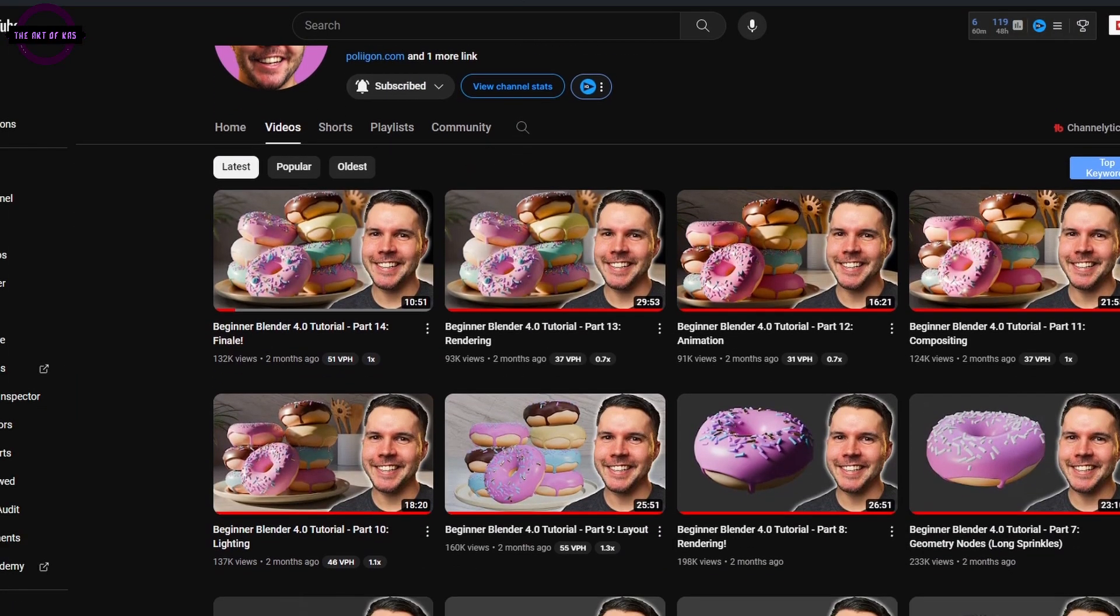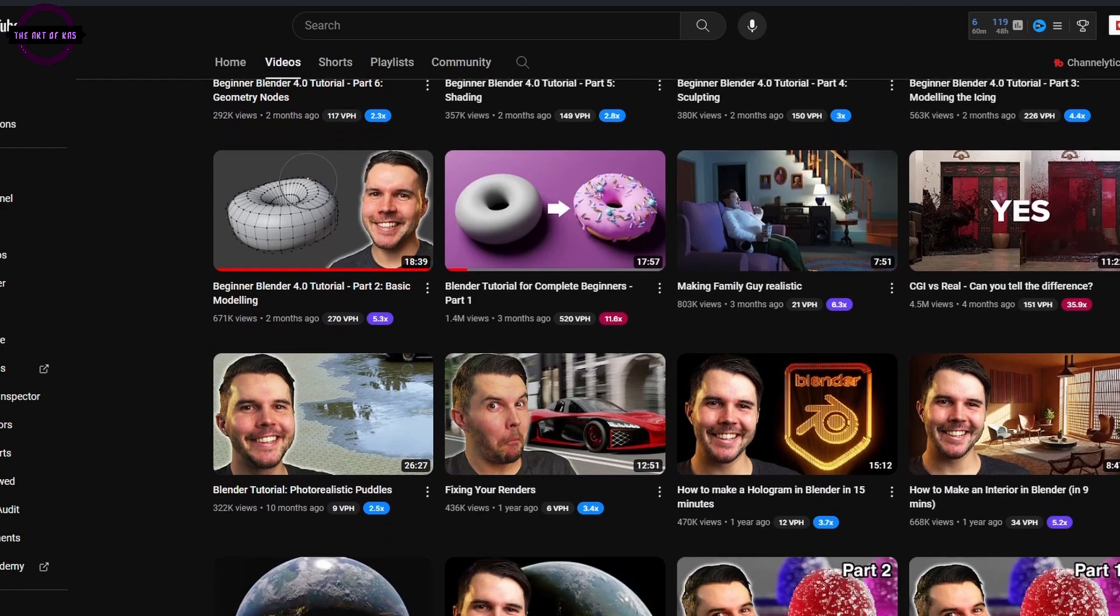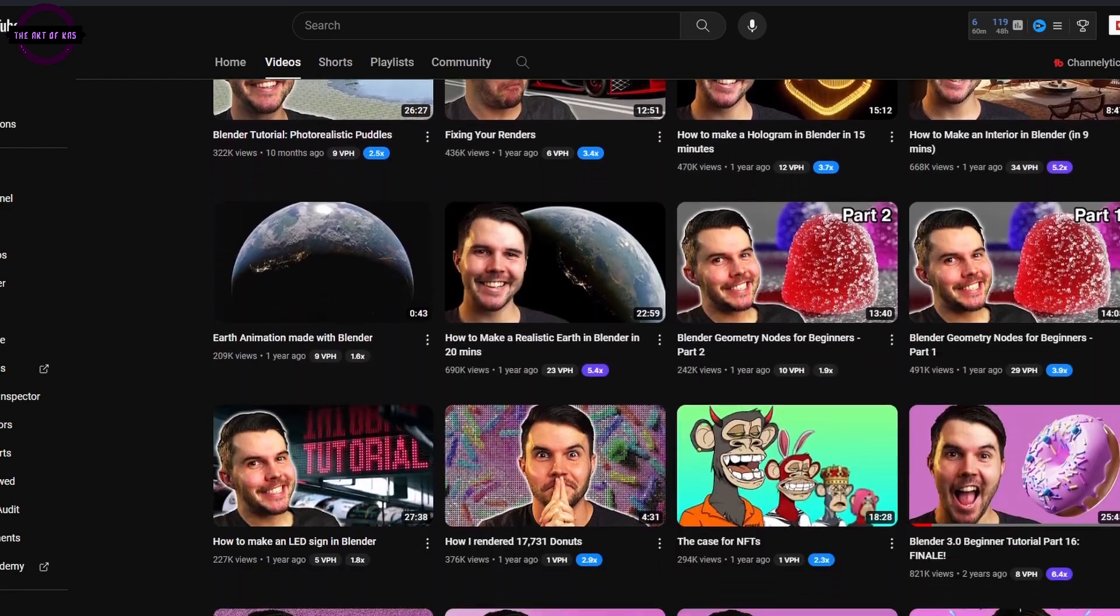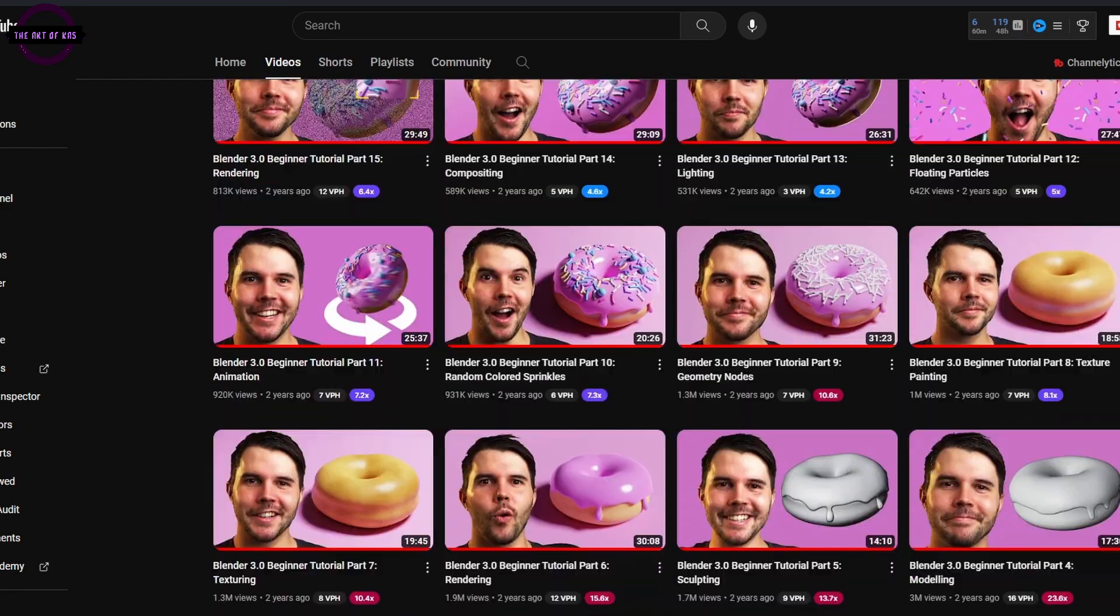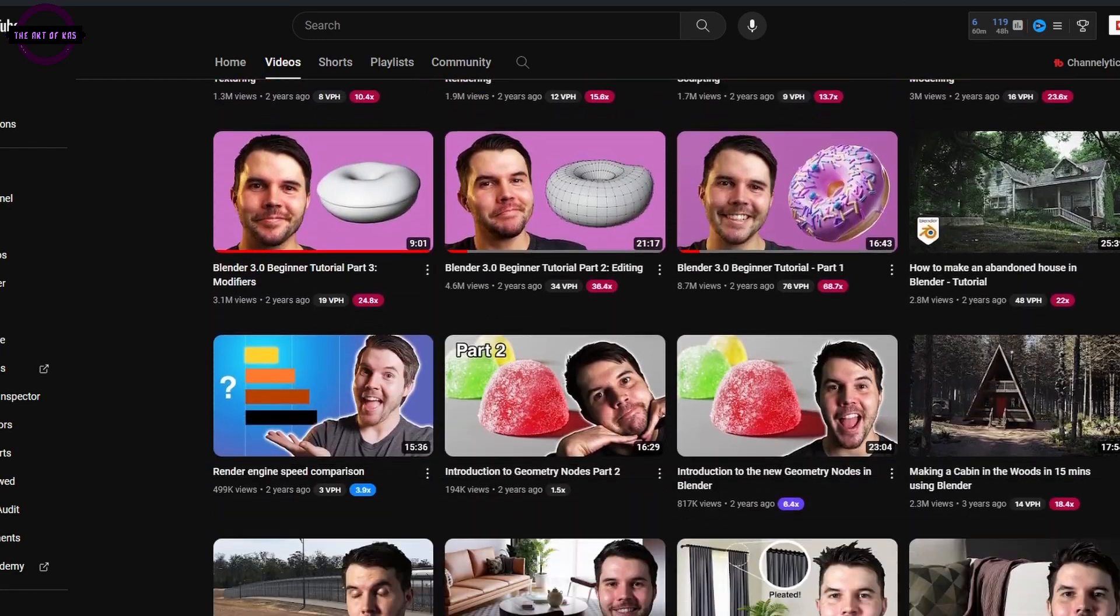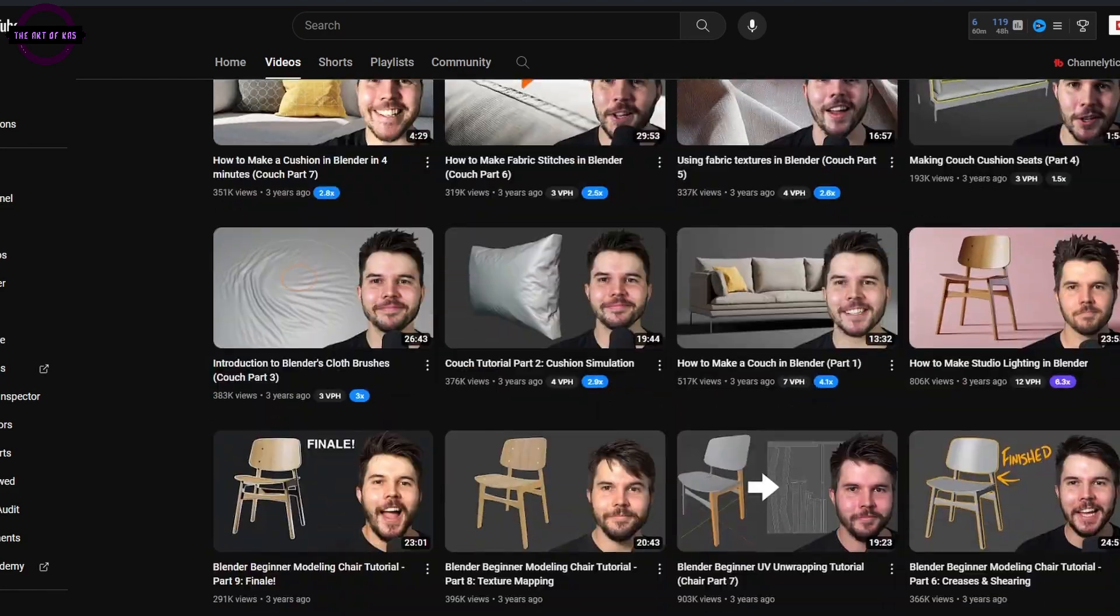And if you're also like me, you most likely came across this gentleman, the Blender Guru. And if you happen to come across this channel, then you know that the first thing that you're going to make in Blender is the donut.